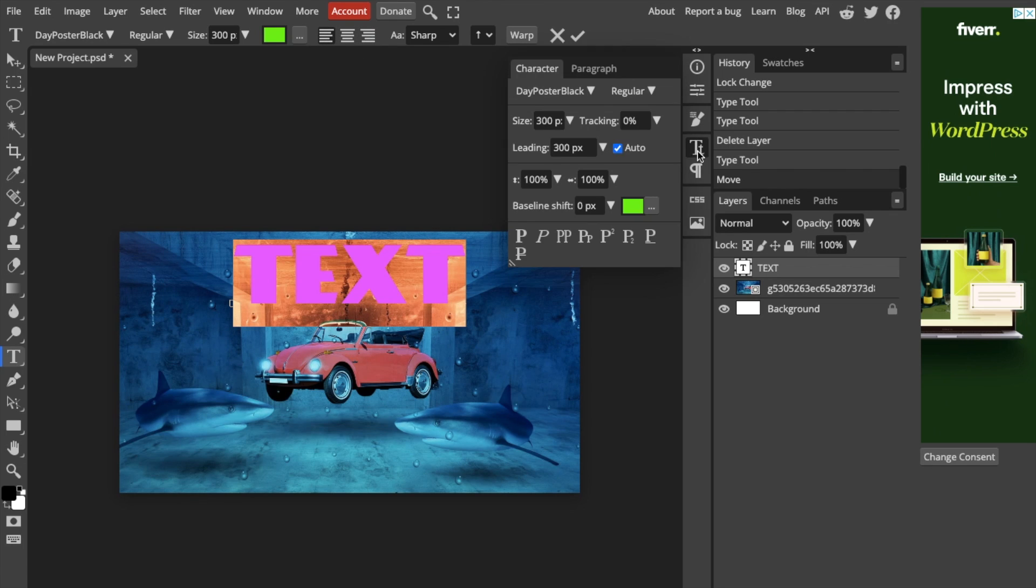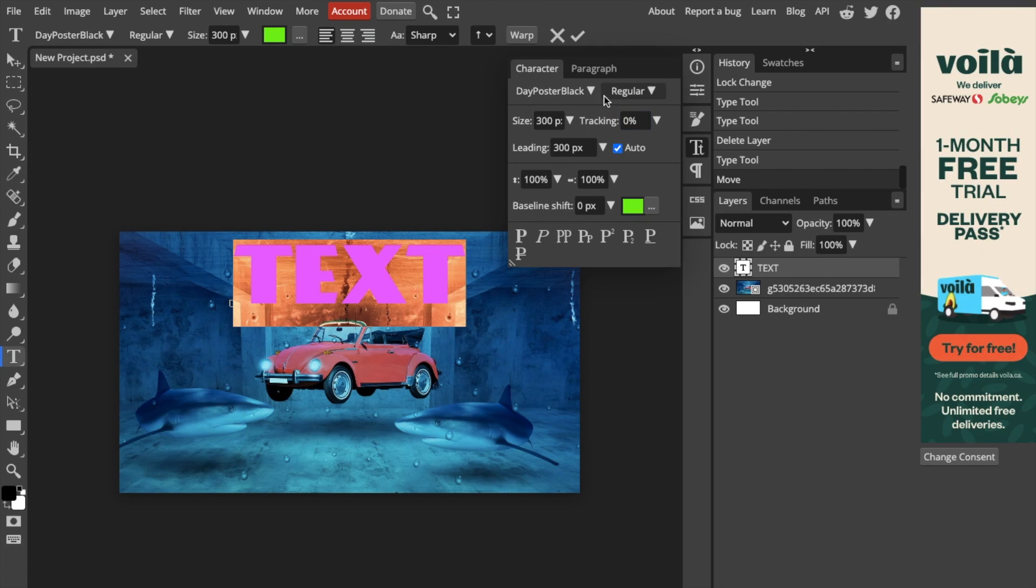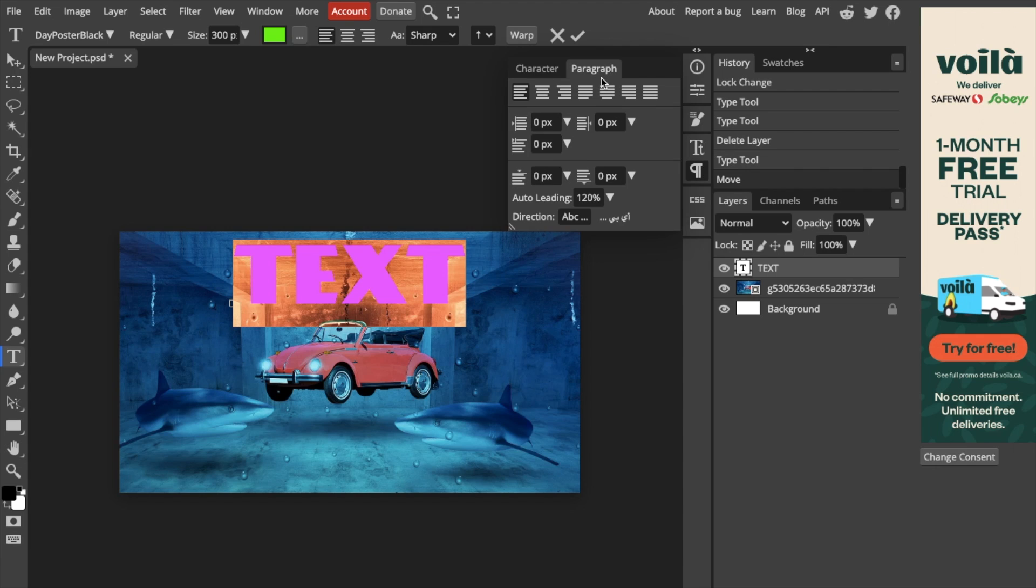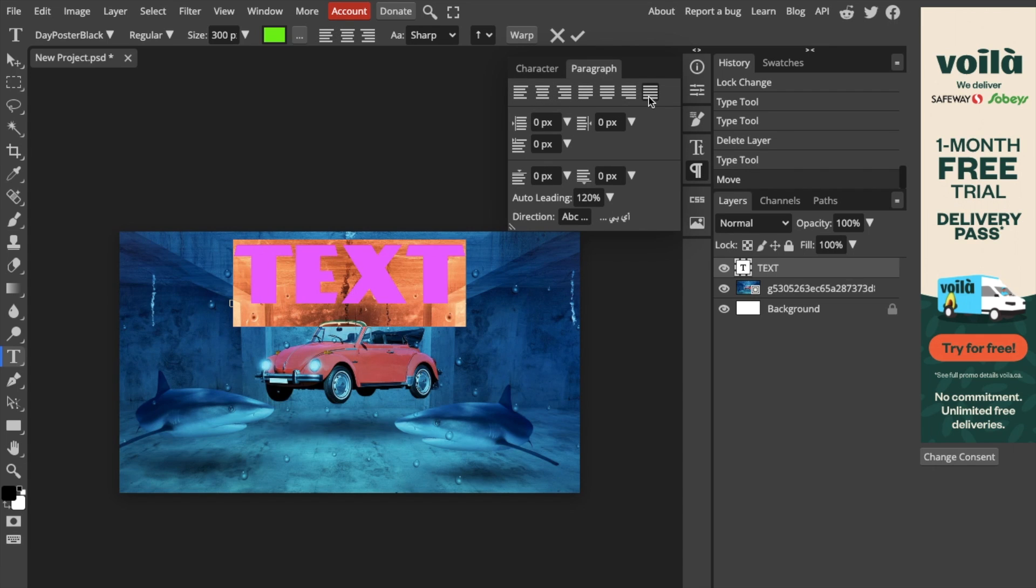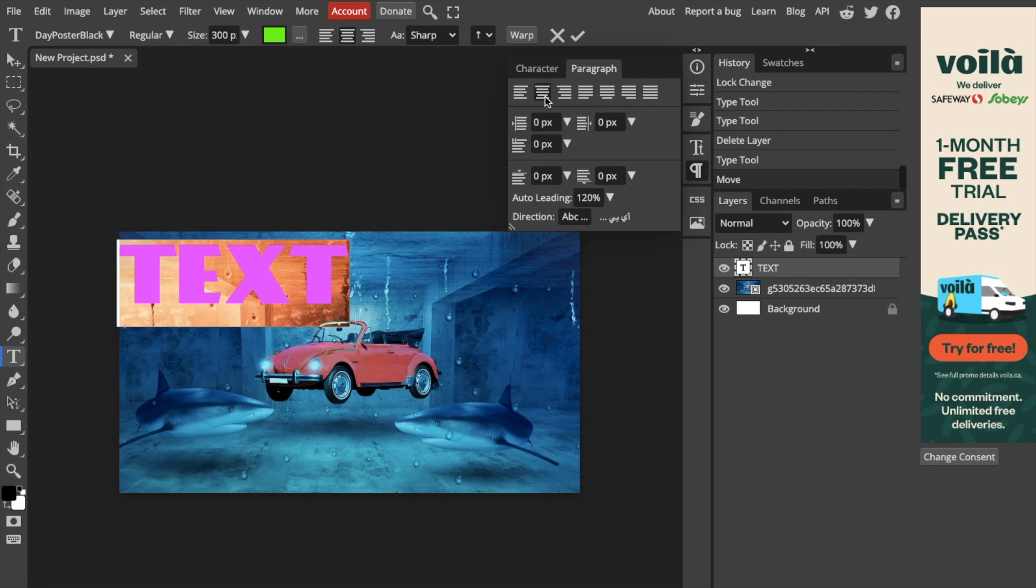Or what you can do is go to the T right here and where it says paragraph, you can align it to the middle, you can align it whatever way you want to play around this way. You can make it go down, you can make it go up and basically just play around with it.